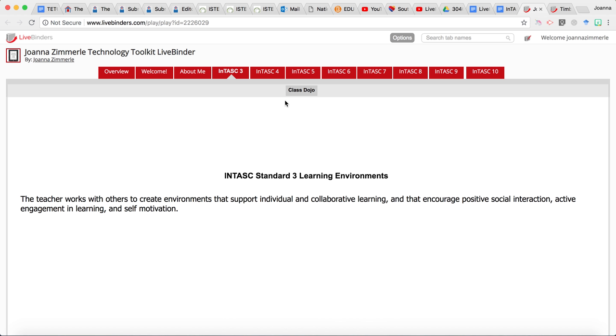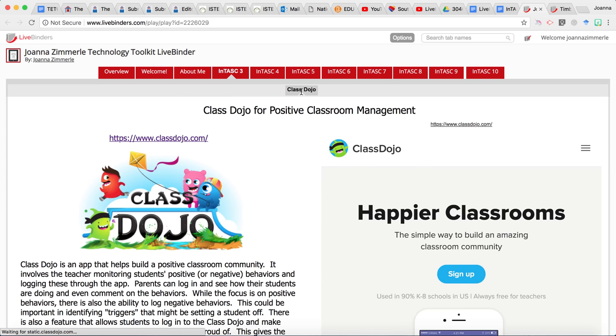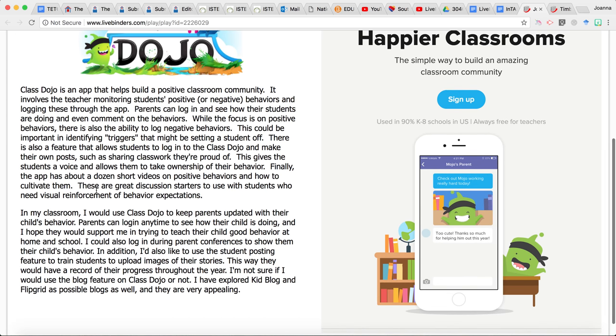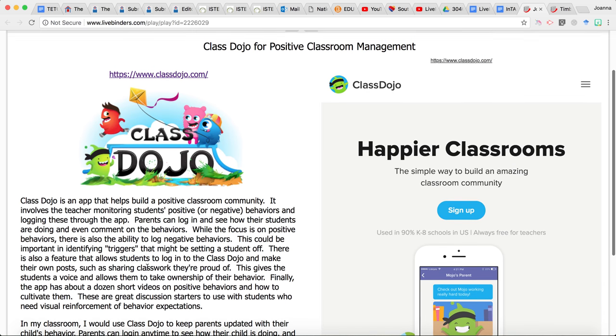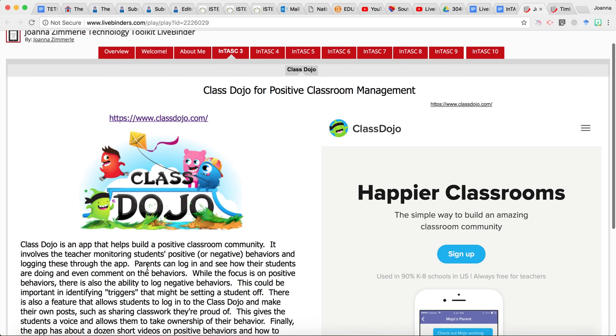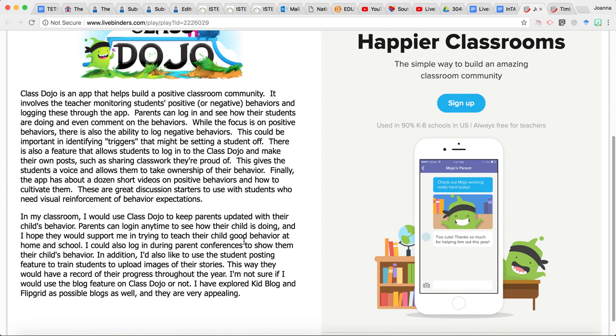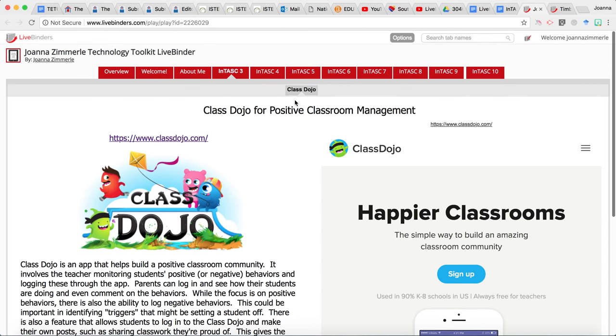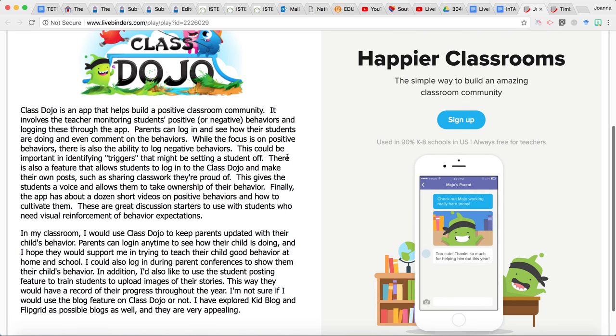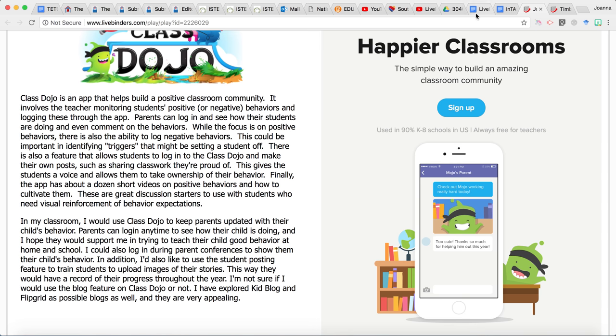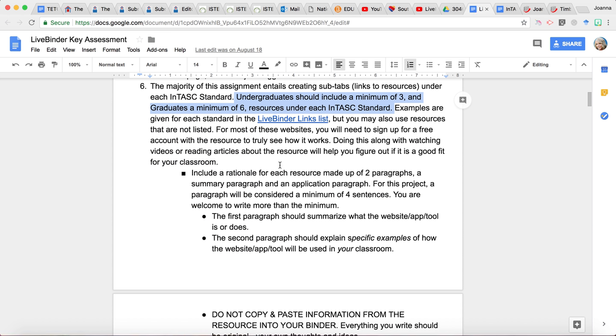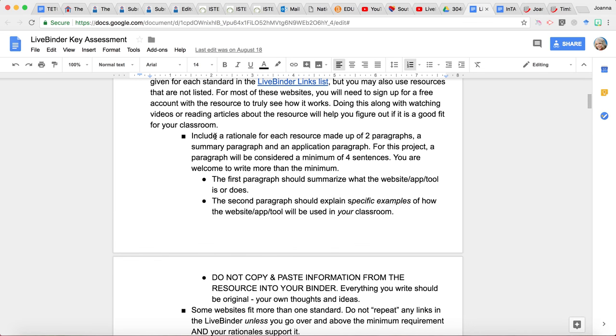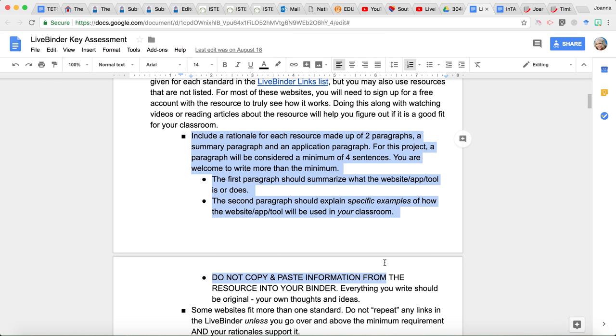If you are a graduate student watching this, you need a minimum of six websites under each INTASK Standard tab. So in my example, I just gave an example of one, and that would be ClassDojo in here. Notice I have two rather lengthy paragraphs to describe the ClassDojo website. And that is part of the requirement of the assignment is that not only are you putting links to these websites in your live binder, but you're also writing two paragraphs about that resource. Now I'm really specific with what I'm looking for those paragraphs.